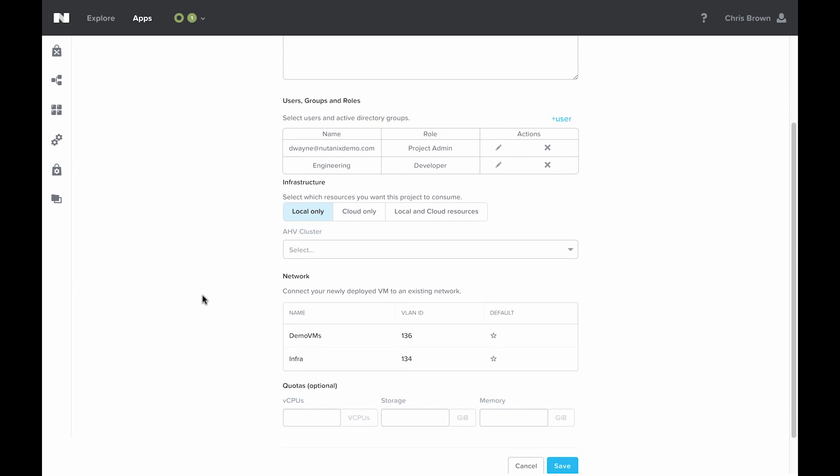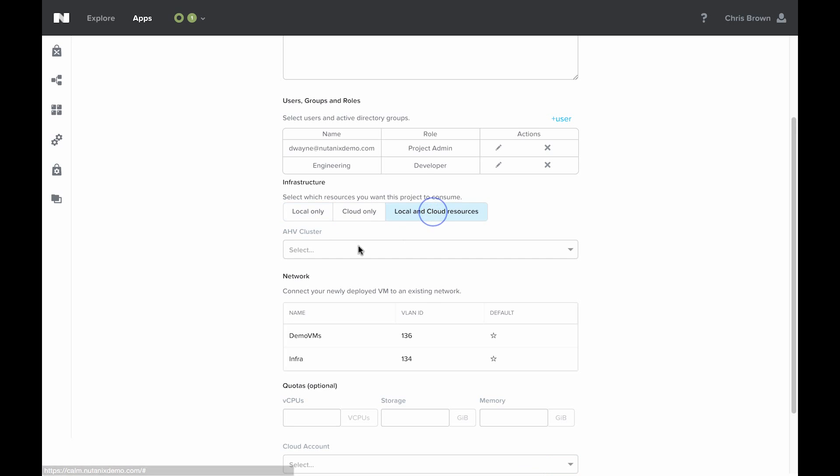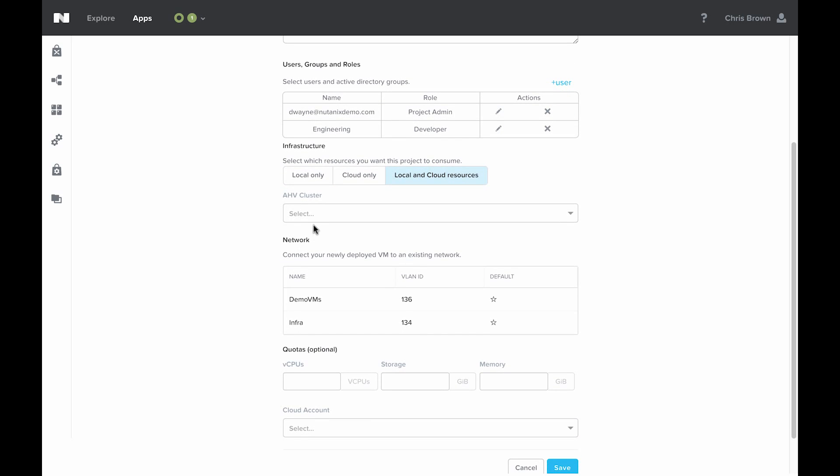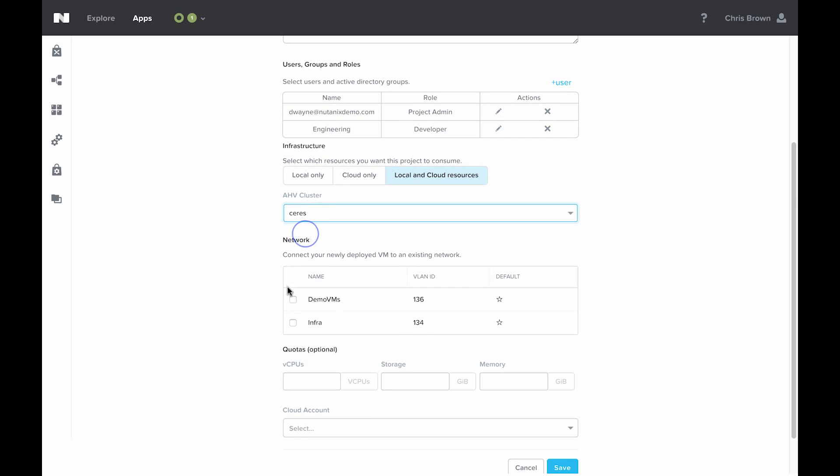Next, I need to decide what kind of infrastructure I want to use for this project. I can choose local only, cloud only, or both. If I choose both, first I've got to select what AHV cluster I want to use for this project, and then I've got to select what network it has access to.